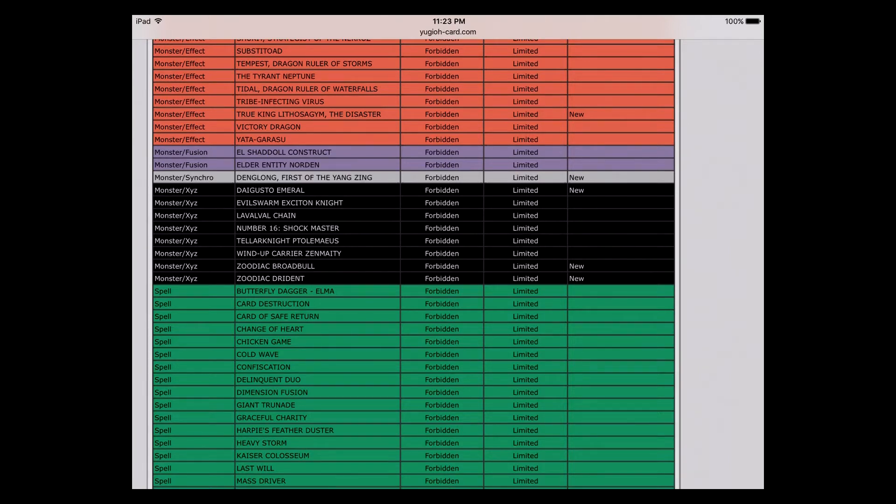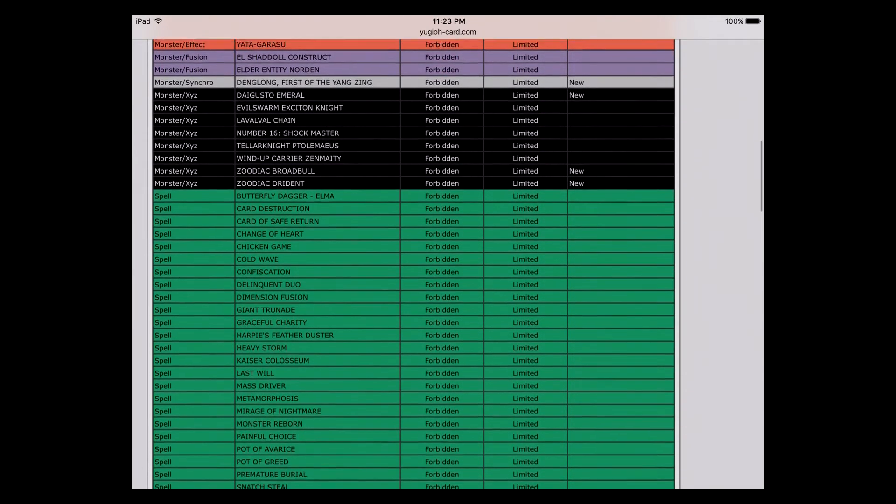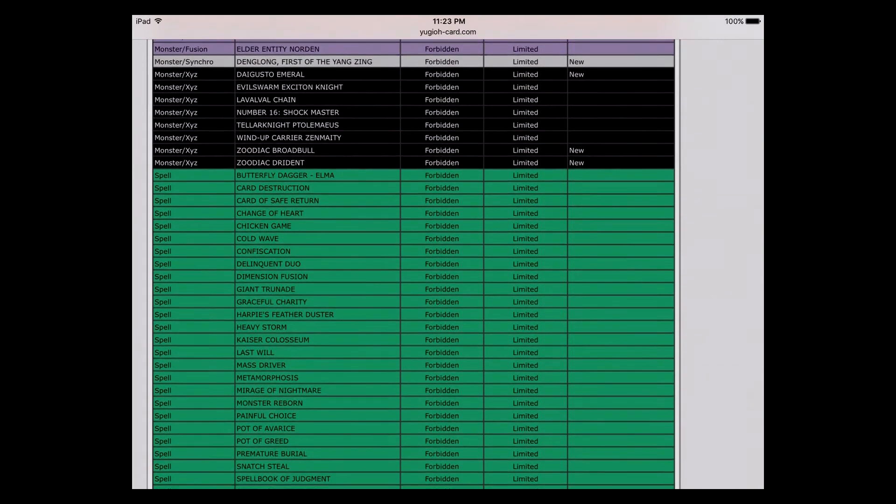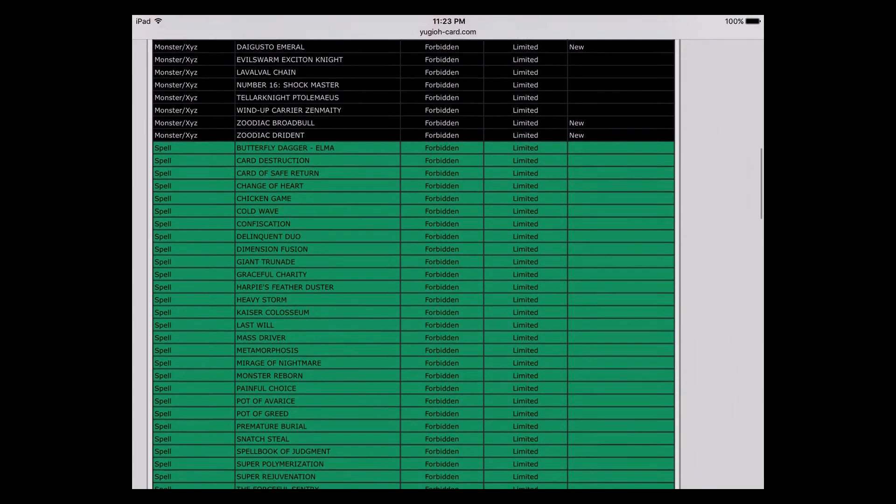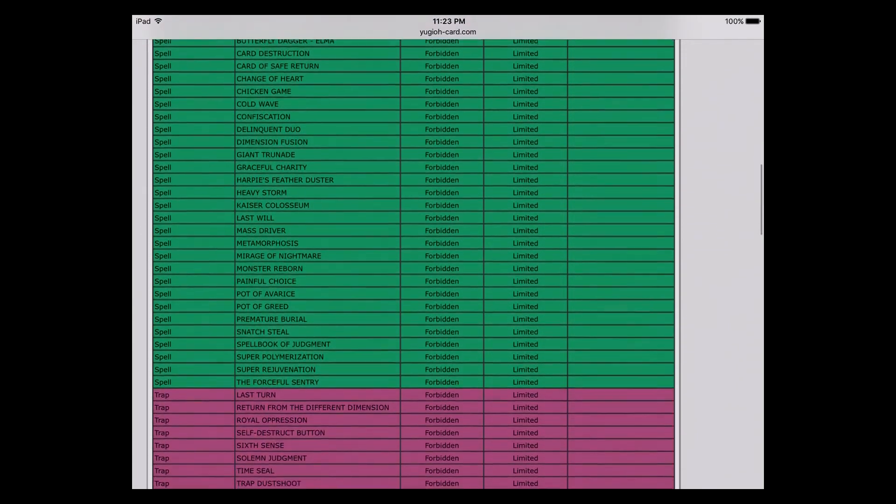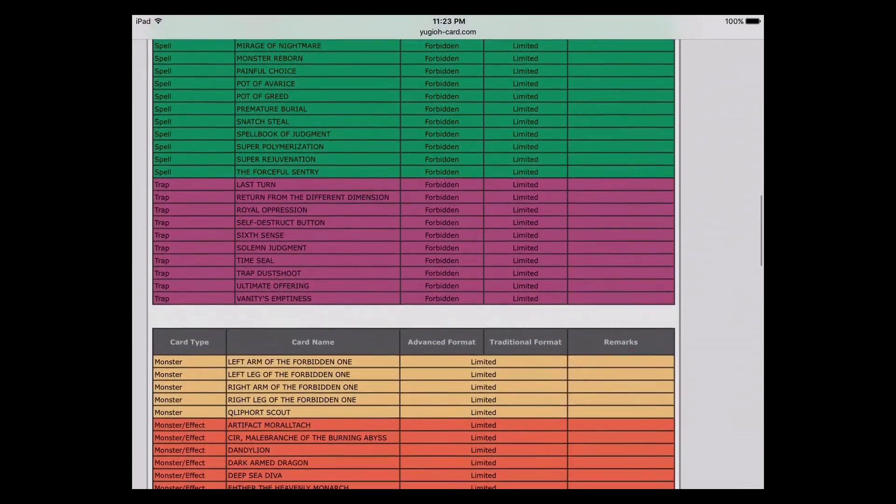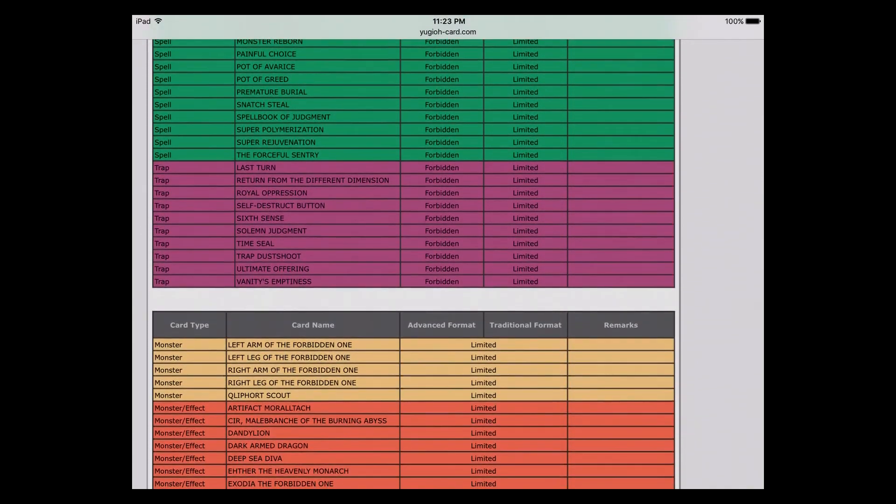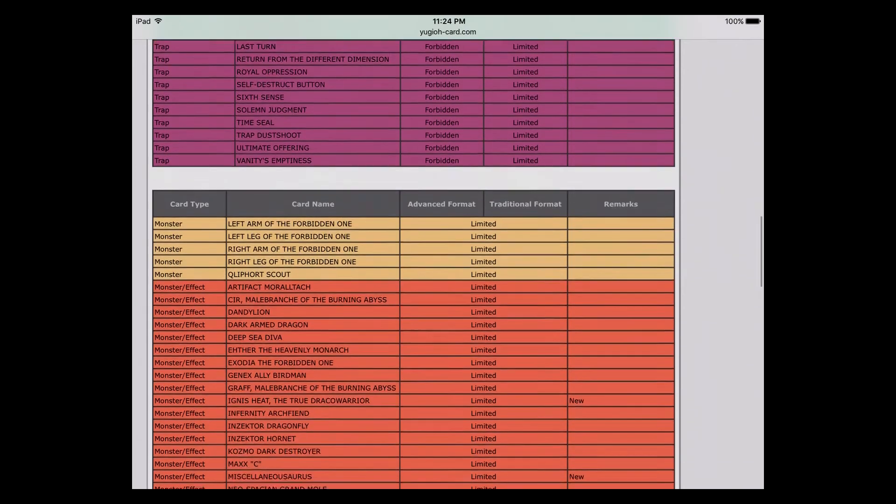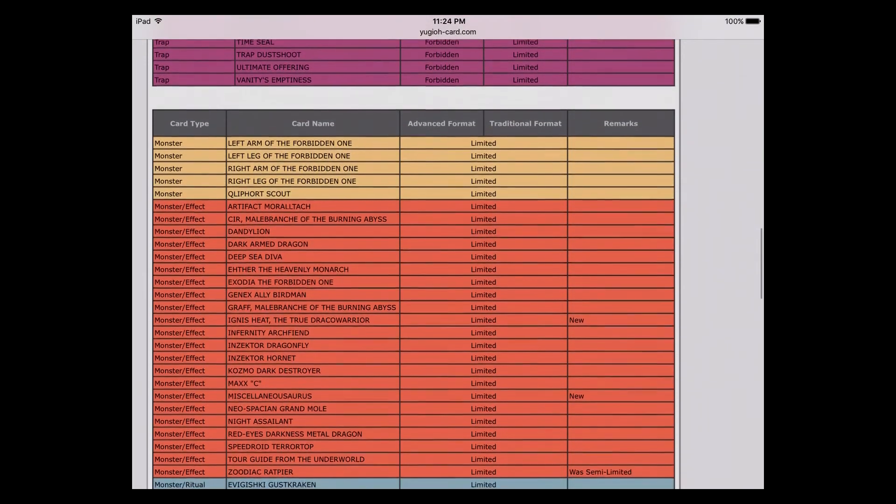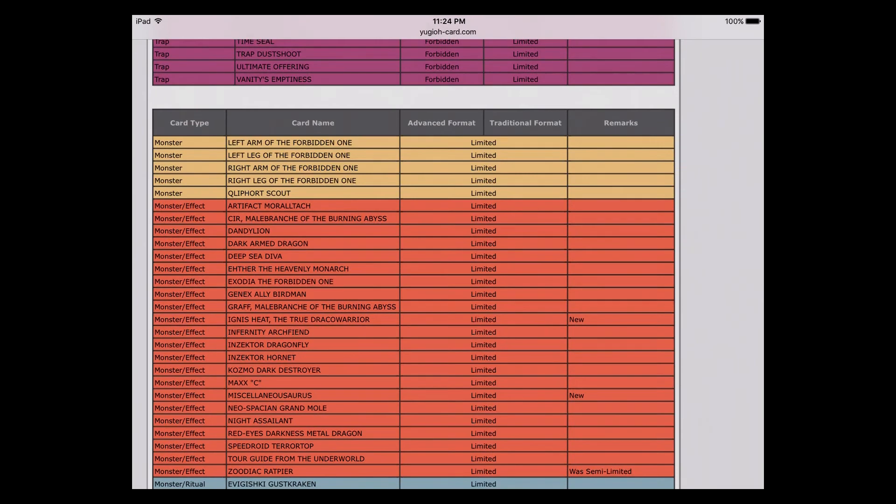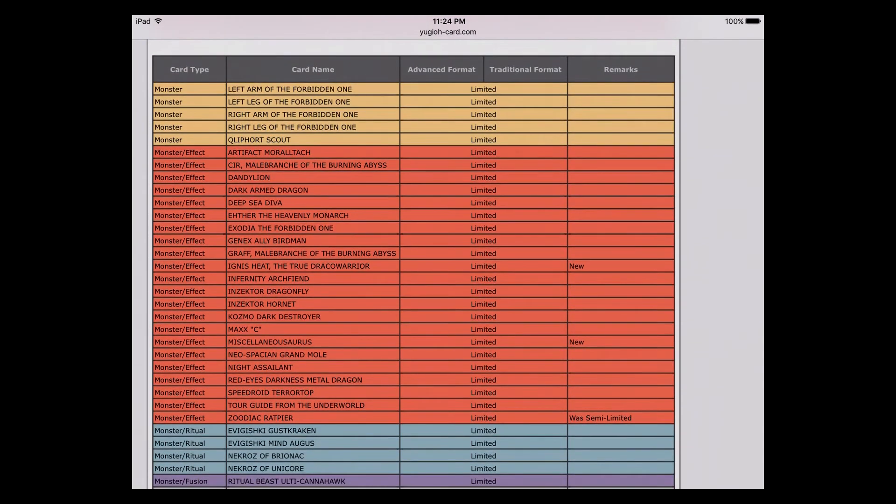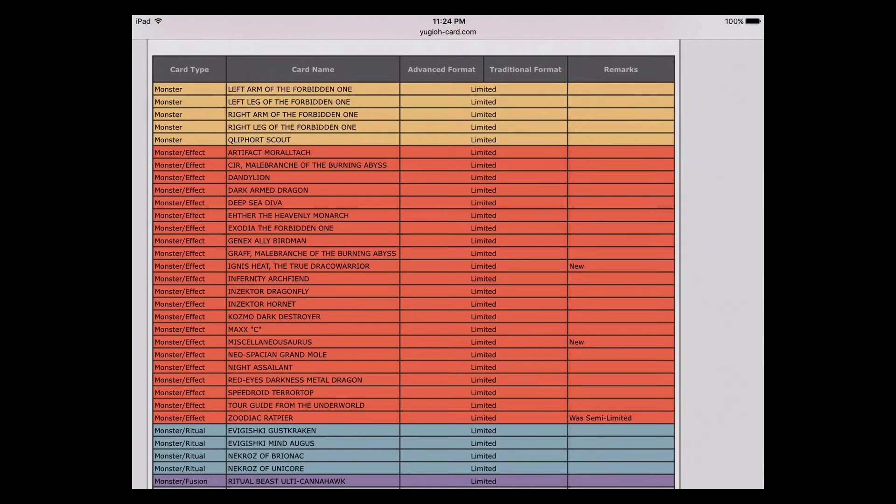Of course we got Broadbull and Drident, definitely needed to get touched. Barrage did not even get touched at all, I was a little bit surprised at that. But I guess that moves right into the limited list. They ended up hitting Ratpier, so they still get Barrage, they can still kind of play around, and Rat's at one to eliminate all those stupid little combos.